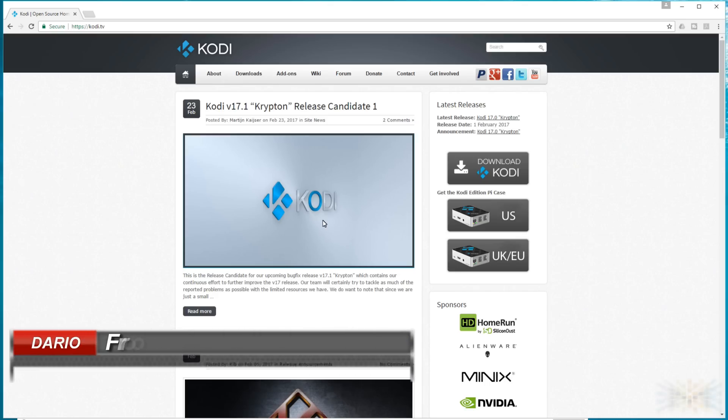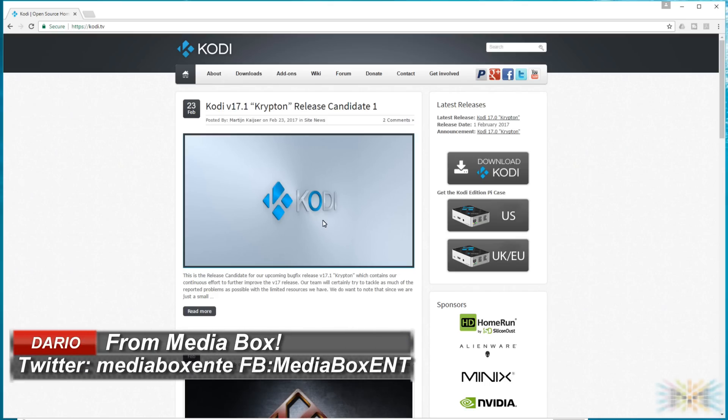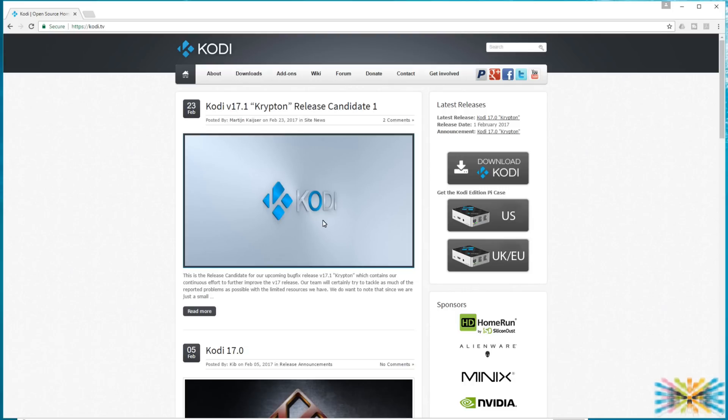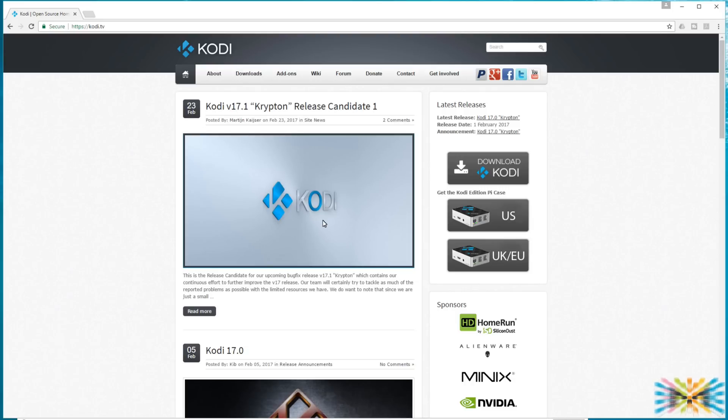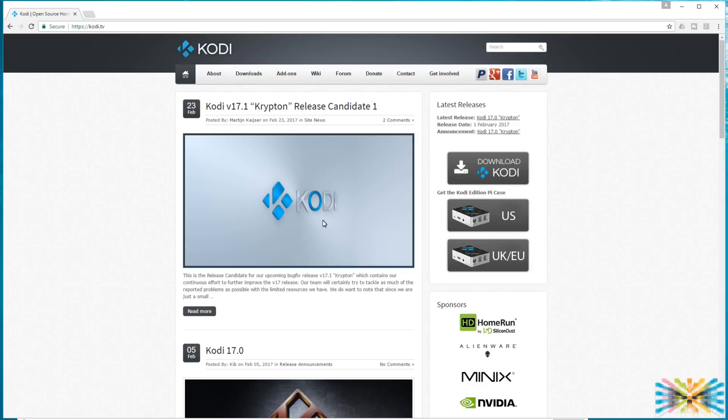How are you doing everyone, this is Darryl from MediaBox, and what we're going to do today is install Kodi 17 across the board. It will be good for any device, any Android device, any MediaBox. This beautiful installation, the only thing that's going to change is the download, because I'm going to show you one download, but it will be all the same.